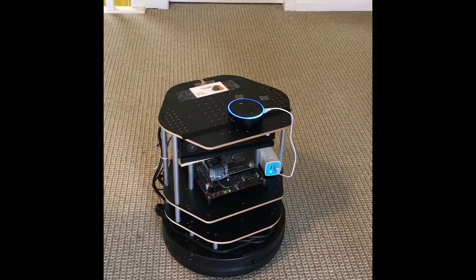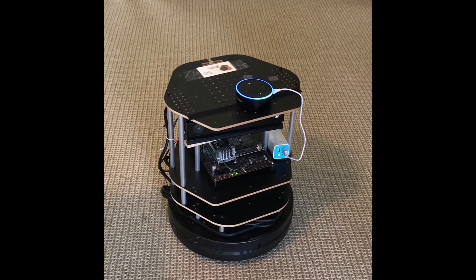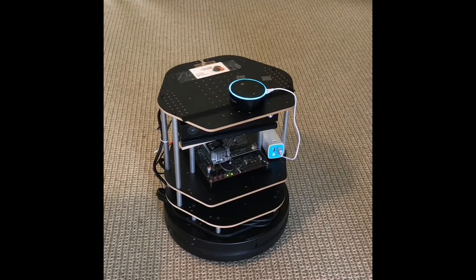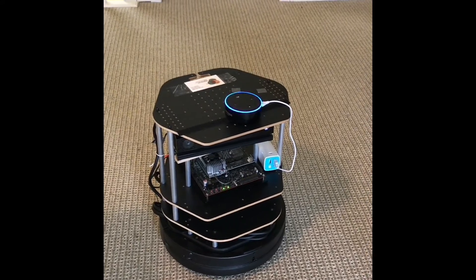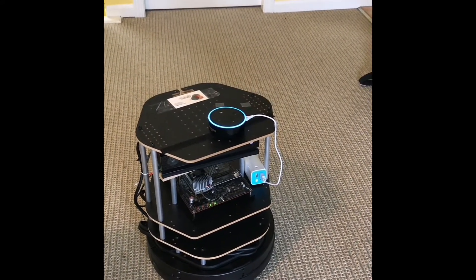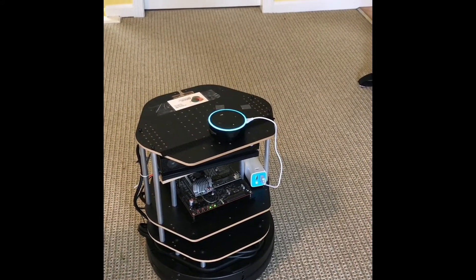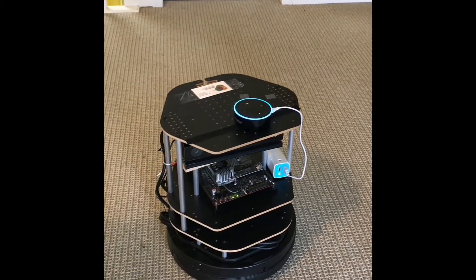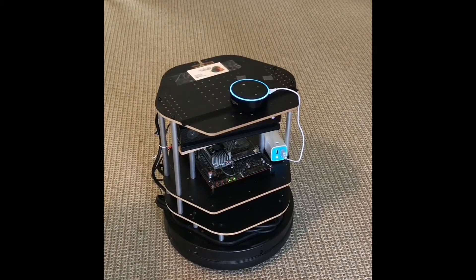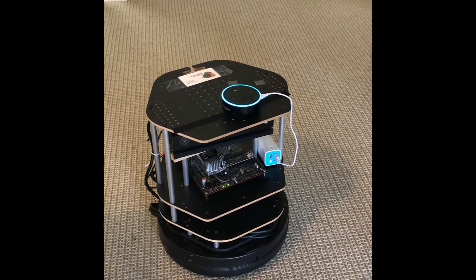Alexa, what's the weather like in Vancouver, BC? In Vancouver, Canada, it's 50 degrees with cloudy skies. Today, you can look for rainy weather with a high of 50 degrees and a low of 39 degrees.